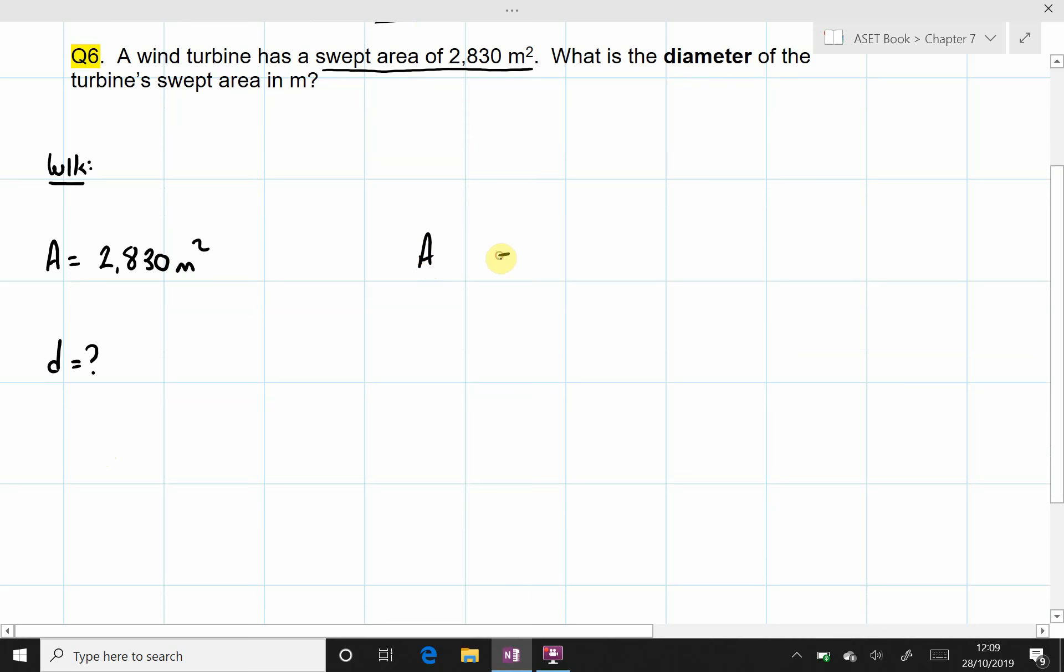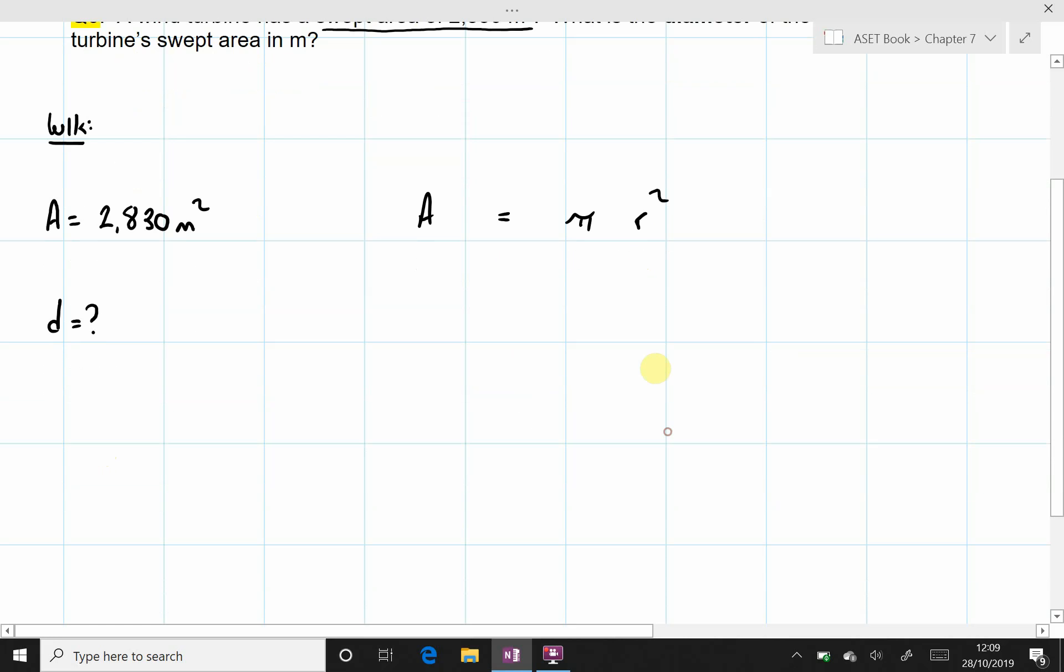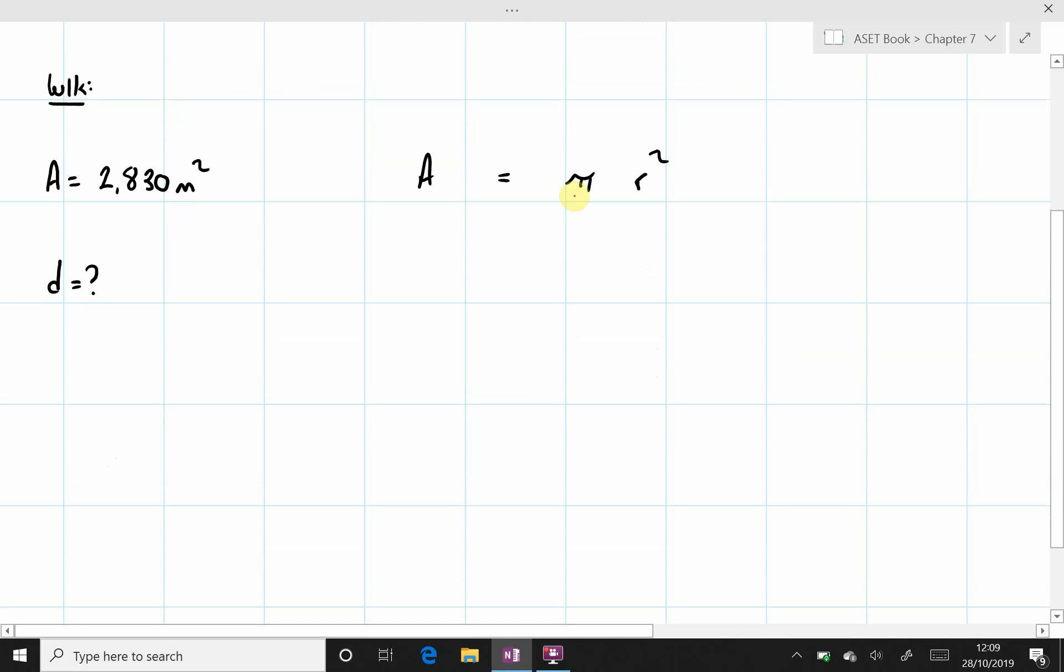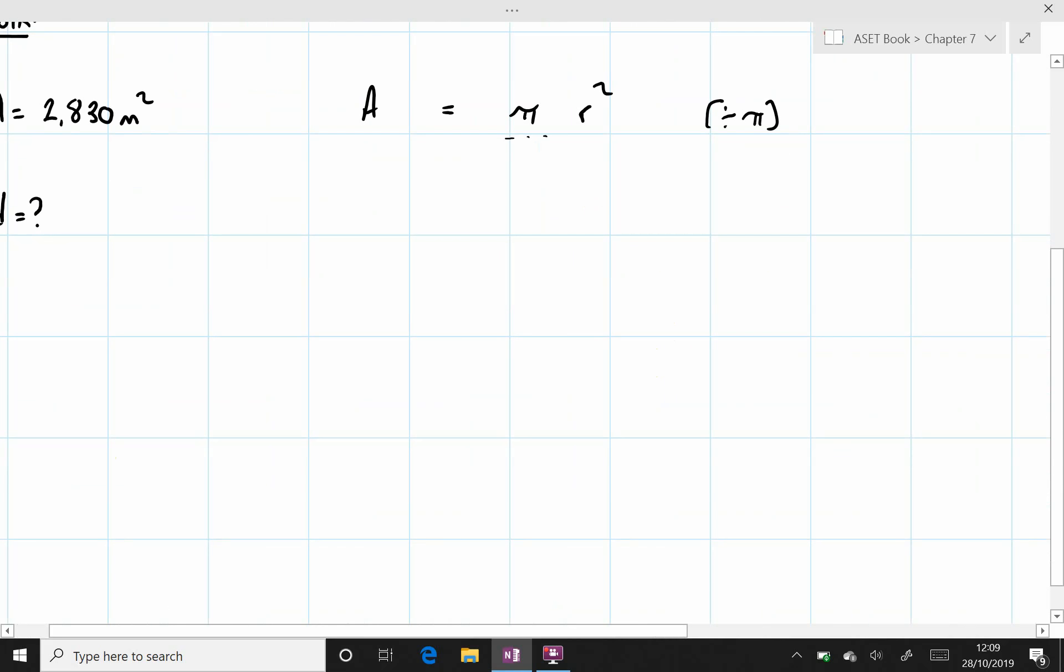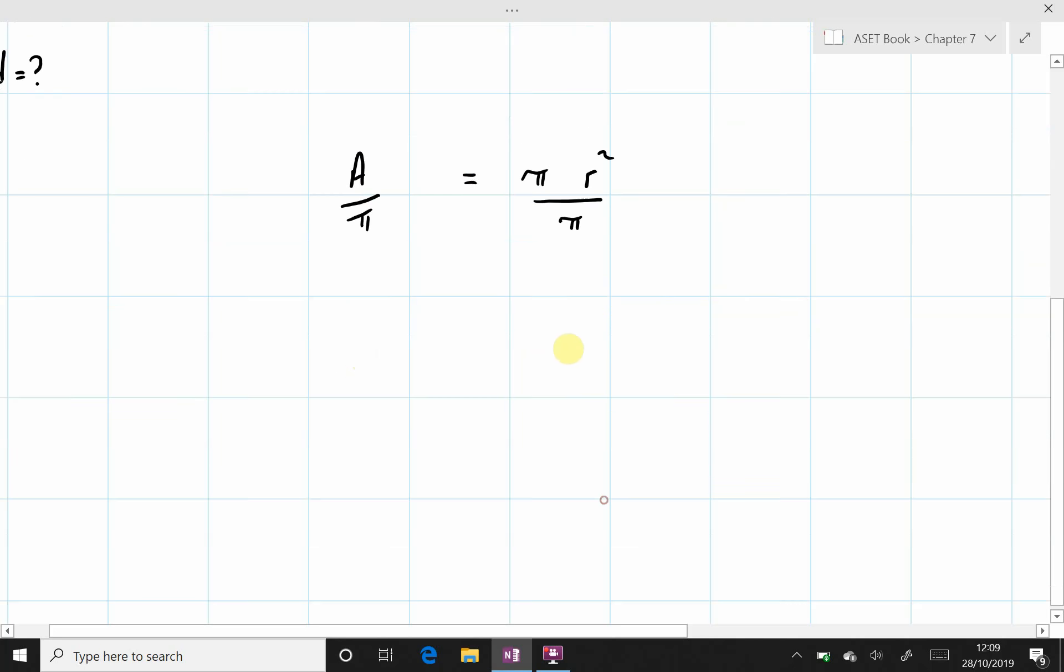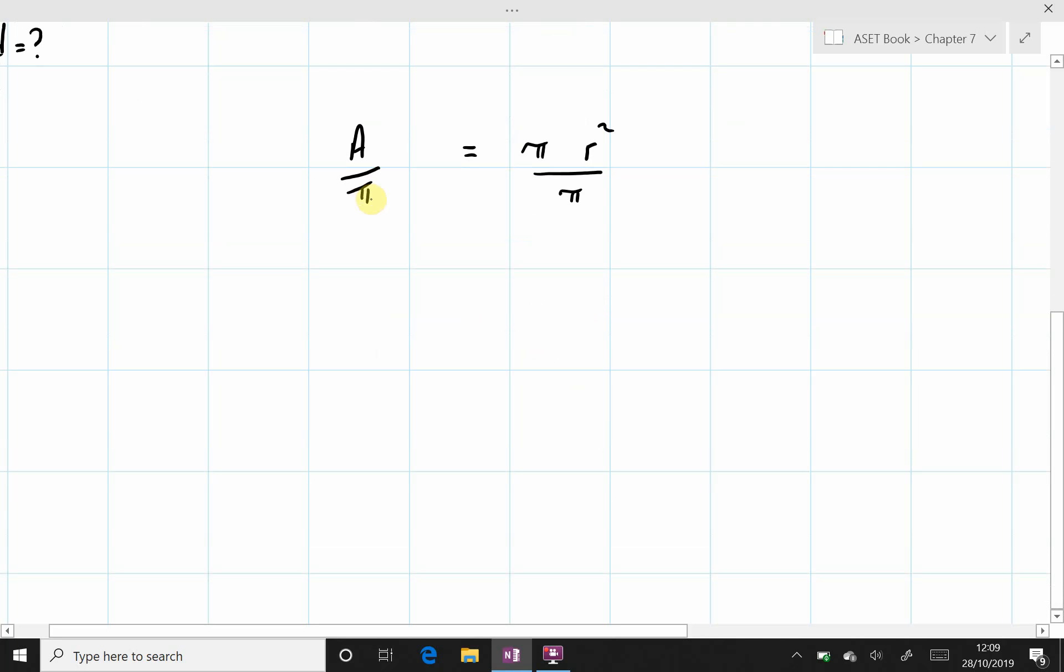Now the swept area A is equal to πr². Again, let's first of all eliminate the π by dividing both sides of the equation by π. So area divided by π equals πr² divided by π. So the left hand side and the right hand side have been divided by π.